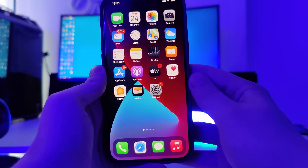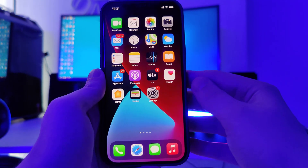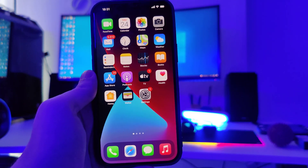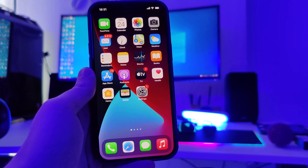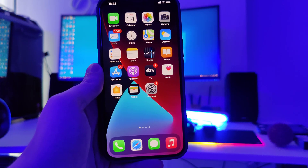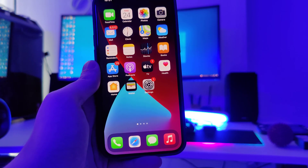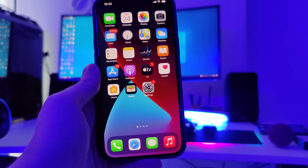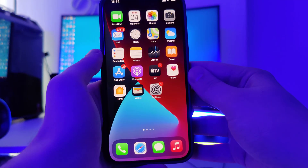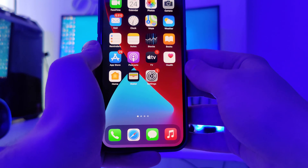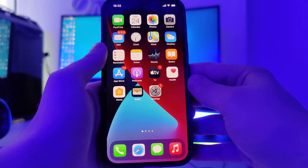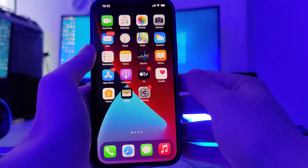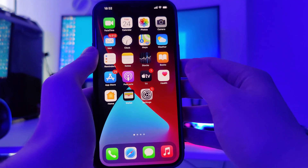Hey guys, hope you're doing great and welcome back to the channel. In the following tutorial, I'll be showing you all how to jailbreak iOS 14.6, the latest version. This method is also compatible with older versions of iOS such as iOS 12 and 13 and compatible with pretty much all iOS devices, iPhones and tablets.